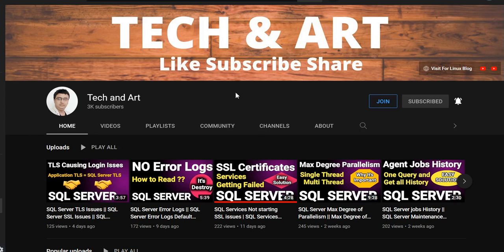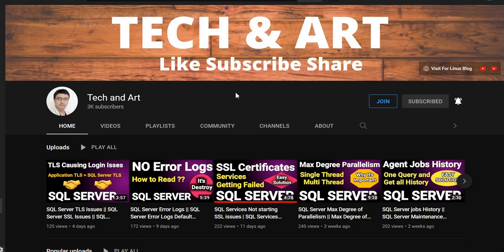Welcome back to my channel Tech and Art. Hope you guys are doing good. Today we will learn how to restore master database. I would request each and everyone please watch the complete video. And whoever newly joined the channel, please like, subscribe, and don't forget to share.